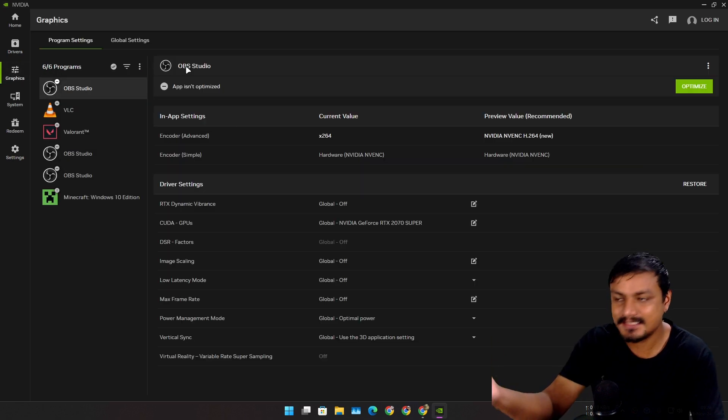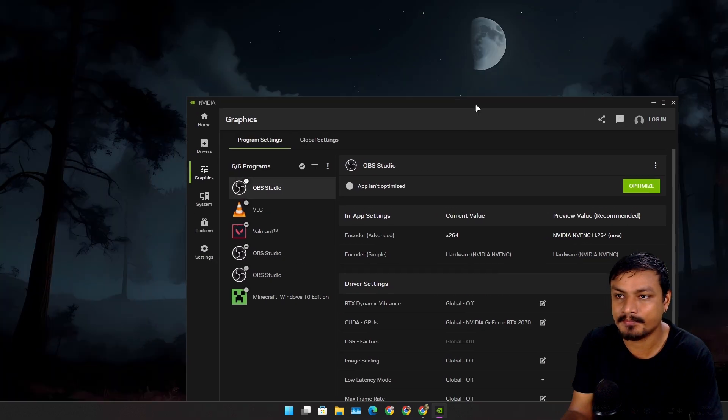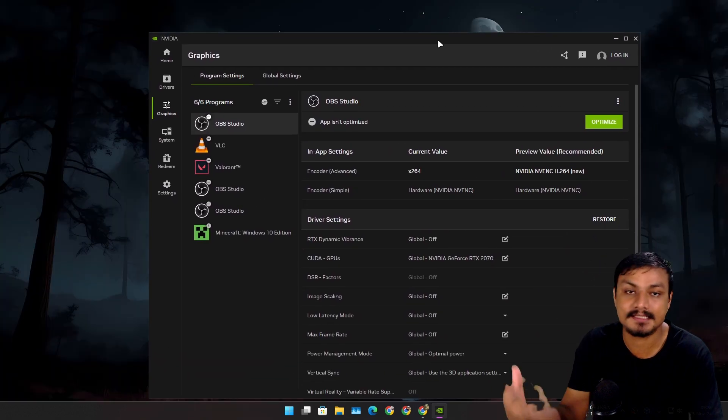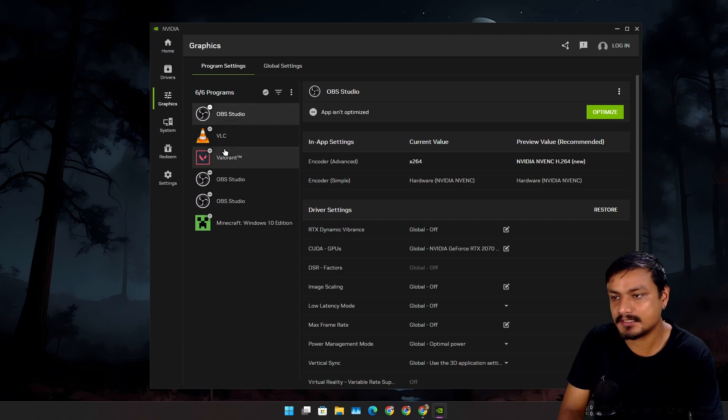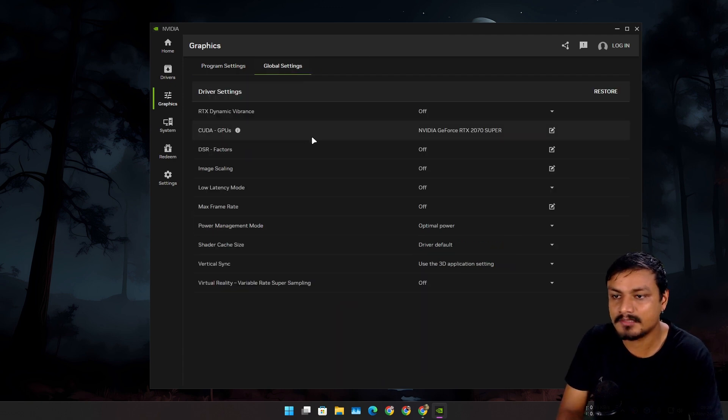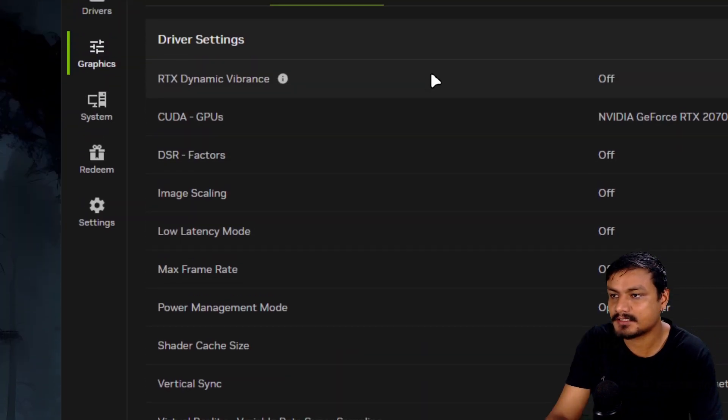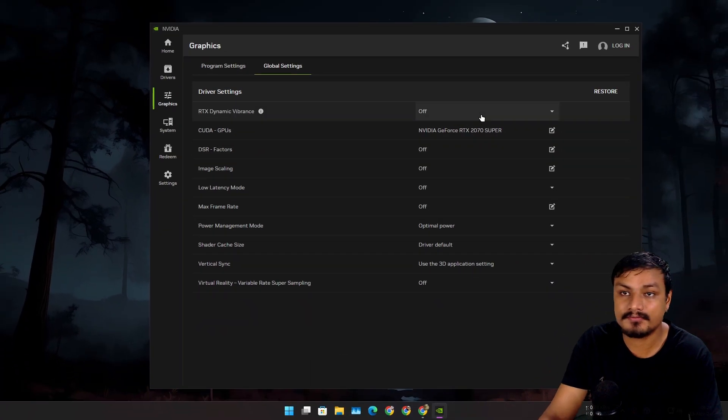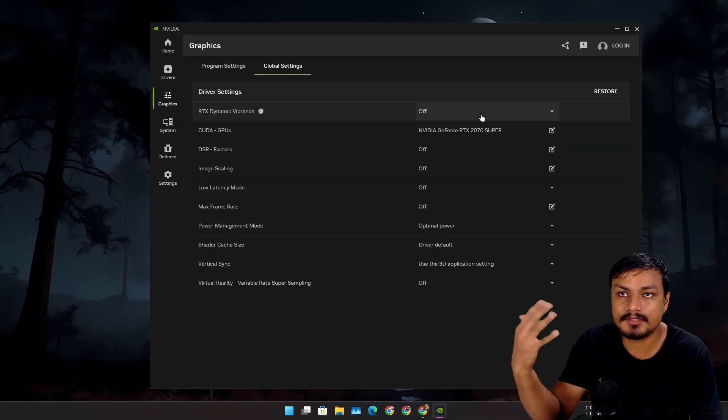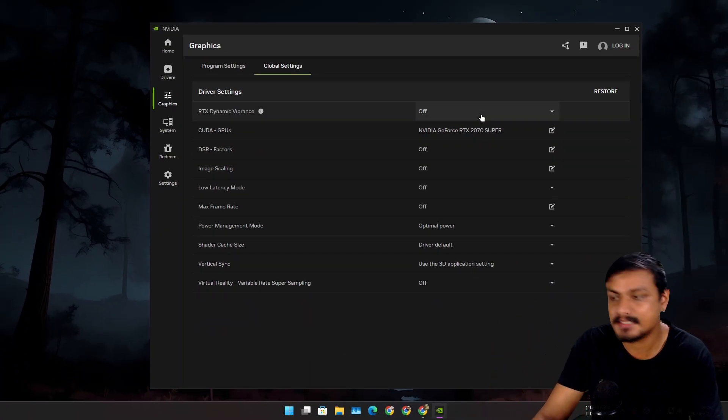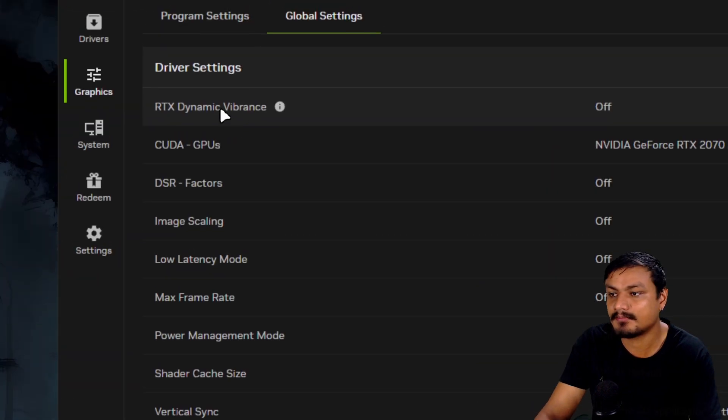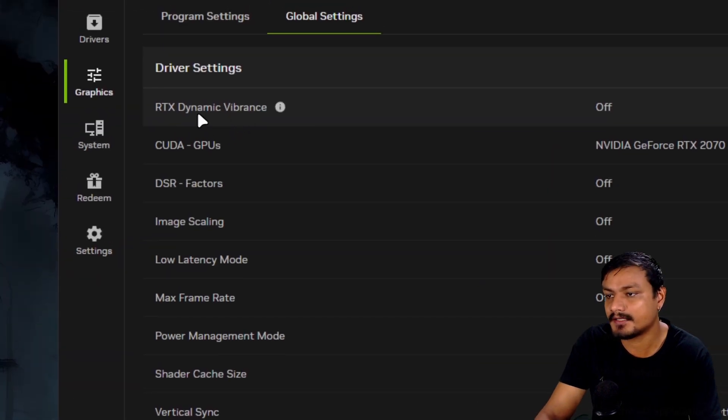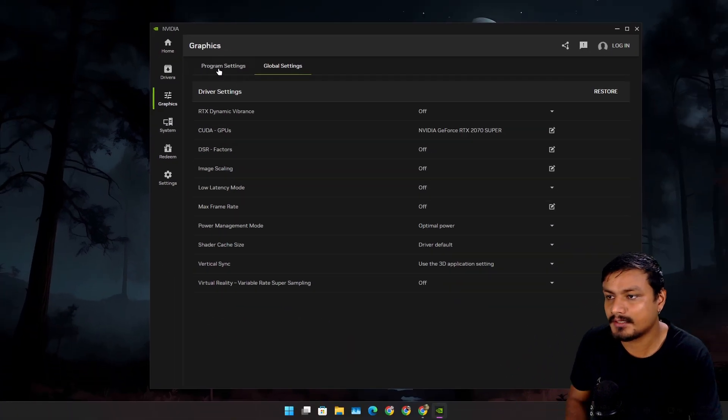This is the control panel, basically replacing the old Control Panel. Here you'll see the list of programs and we have the global settings where we can change all the graphics settings. There are a couple of new settings available which are not available in the Control Panel, like for example the RTX Dynamic Vibrance.